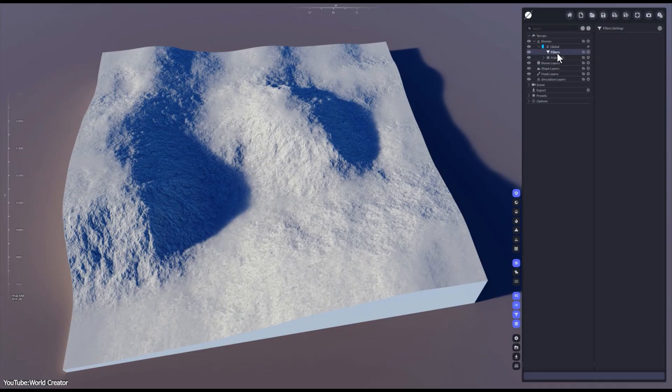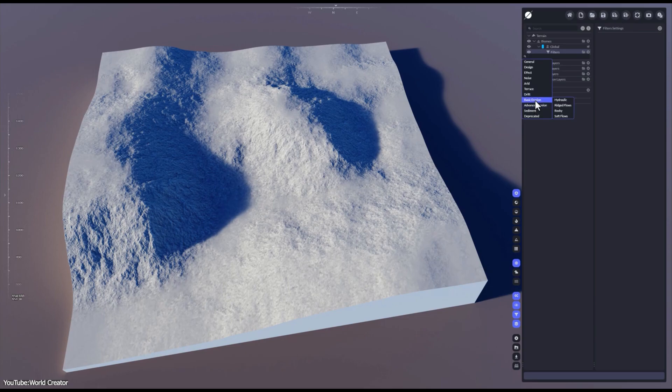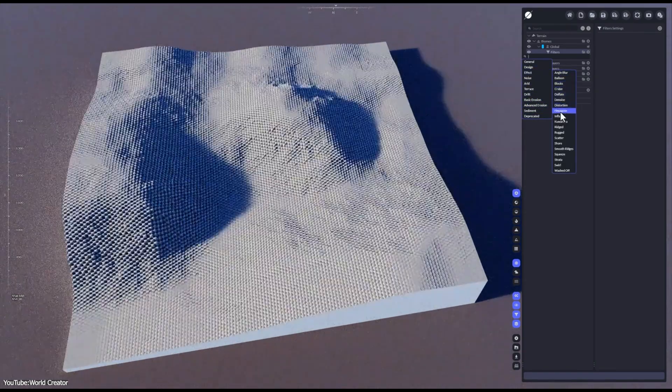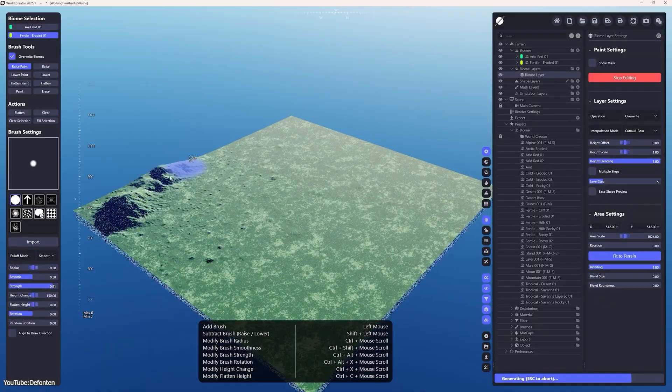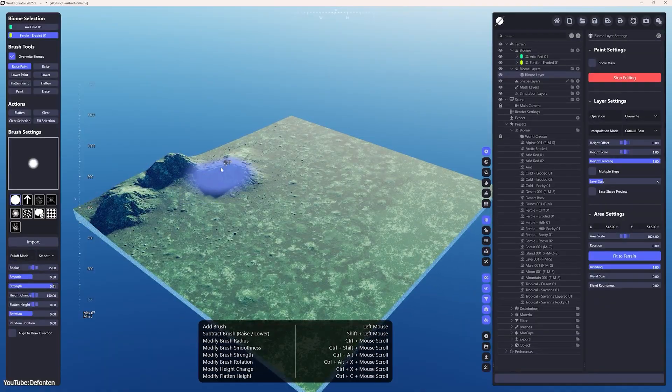In practice, the 2025.3 feels snappy and reliable, especially if you're running on a modern GPU. If this is the case, you'll continue to enjoy near-instant terrain updates, which is one of World Creator's biggest selling points.